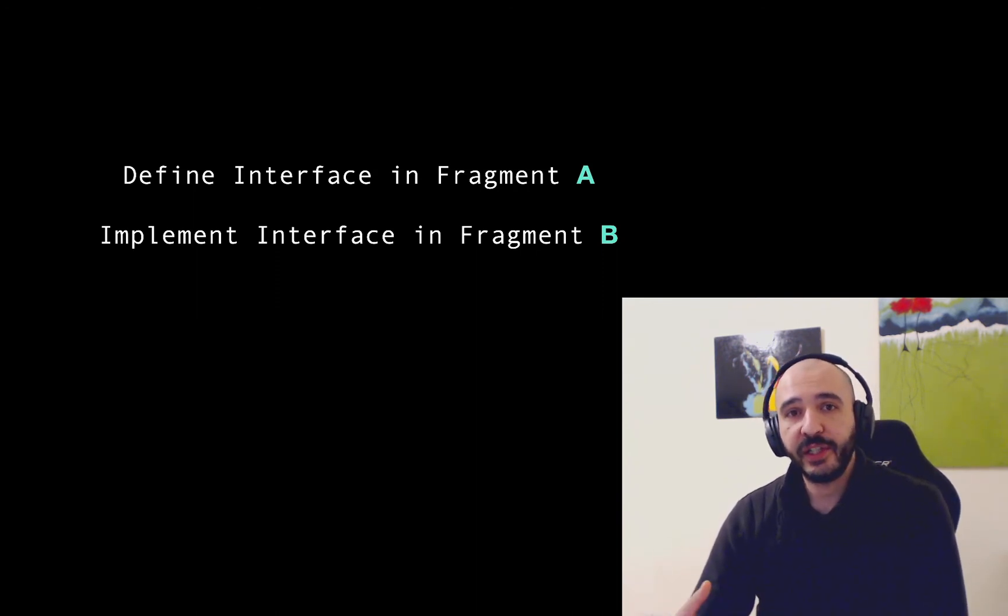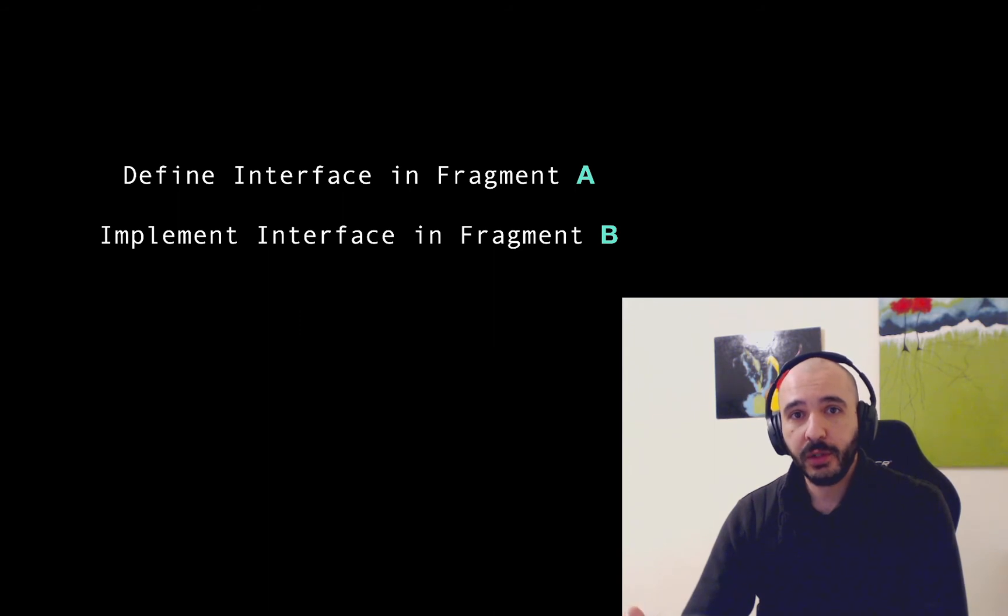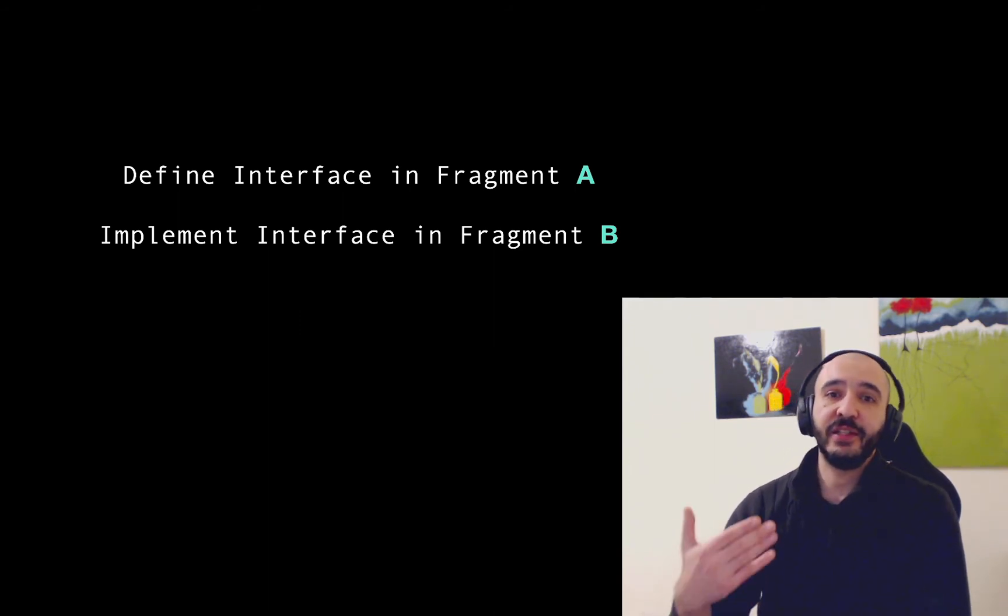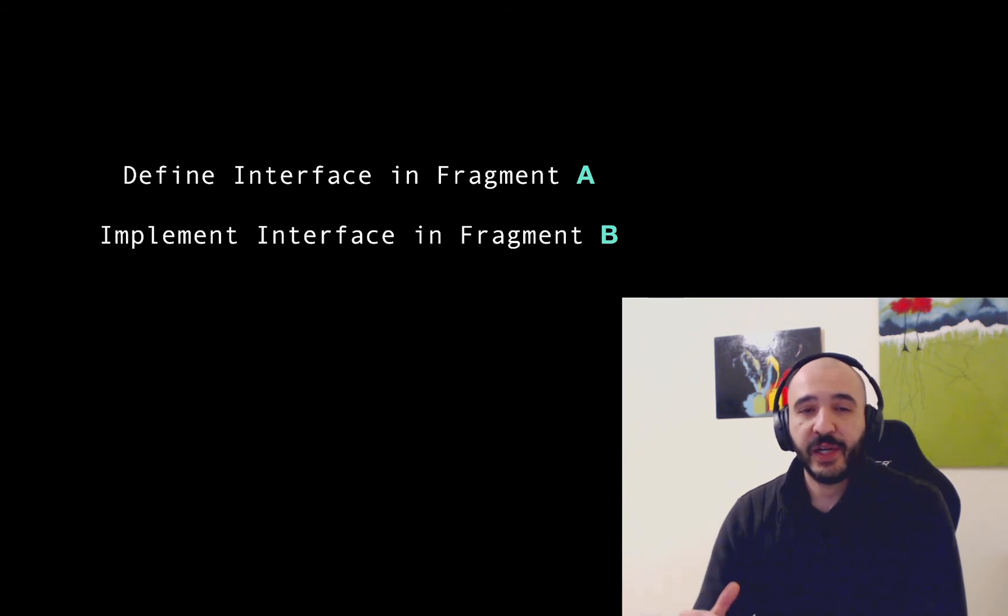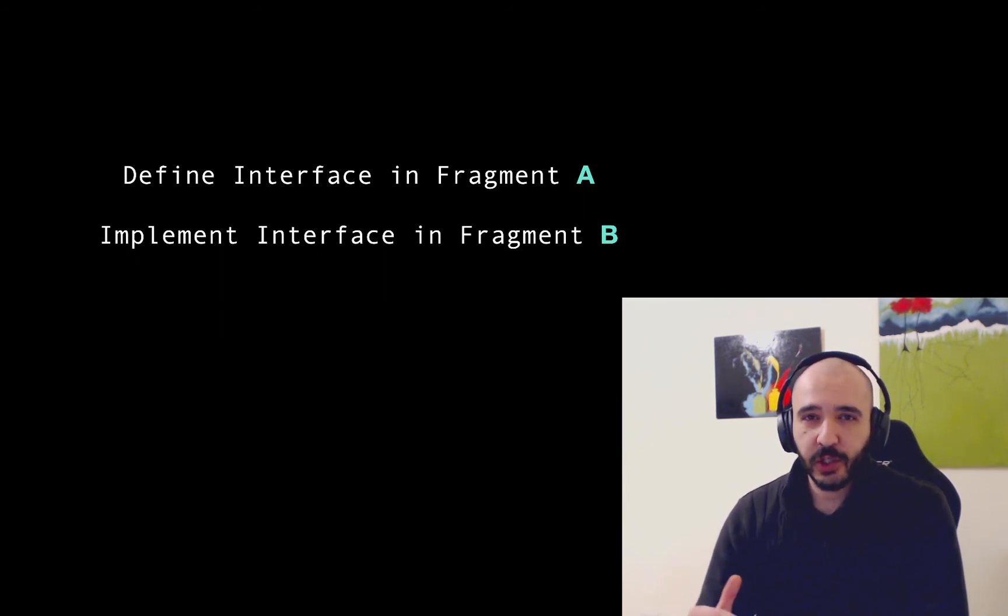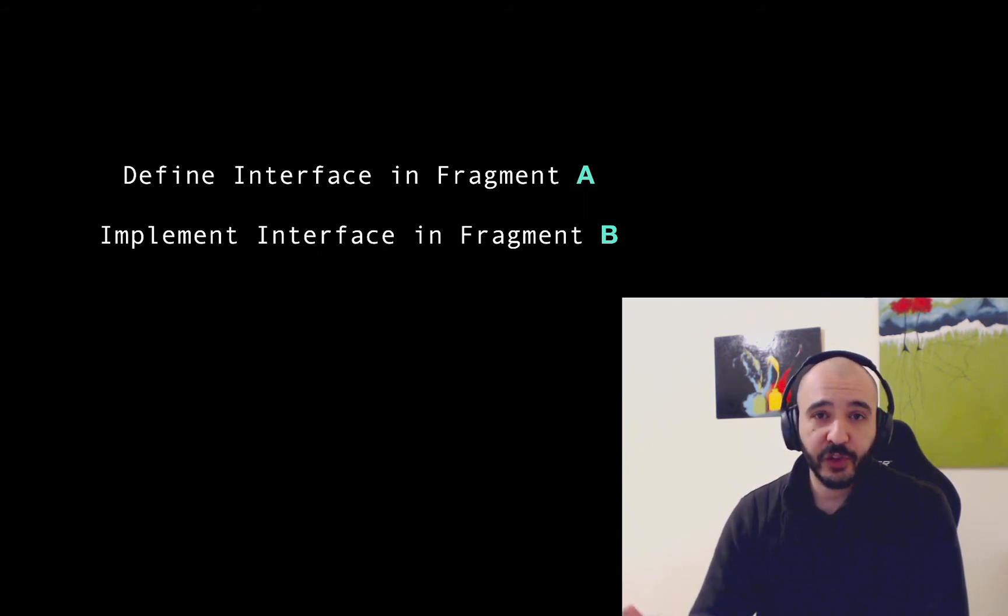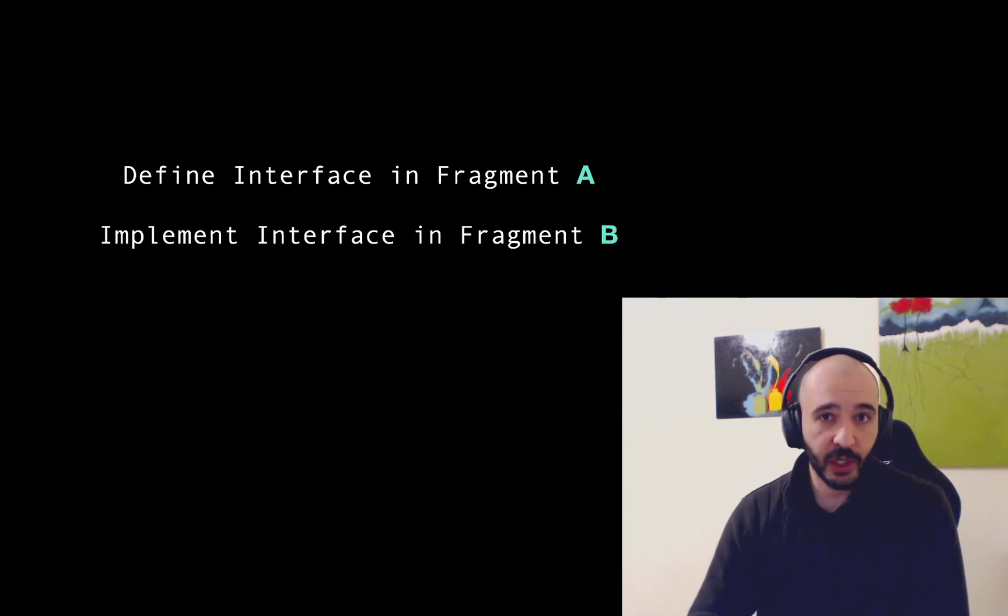Now another answer here is a shared view model. And this answer is defined even in the Android documentation about this question. But I don't think they're looking for the shared view model answer. Because what if you're not using MVVM? What if there are no view models?